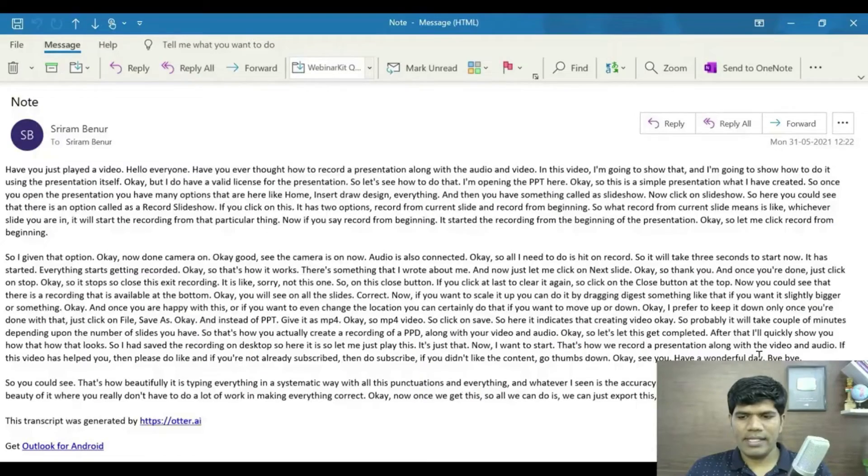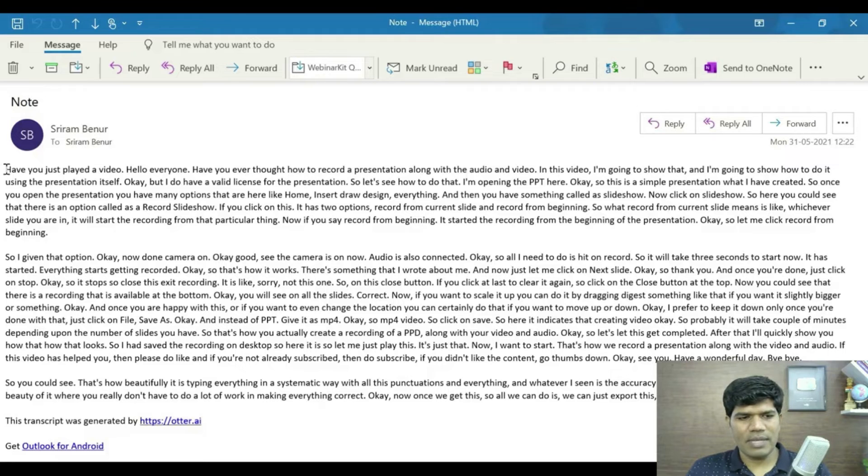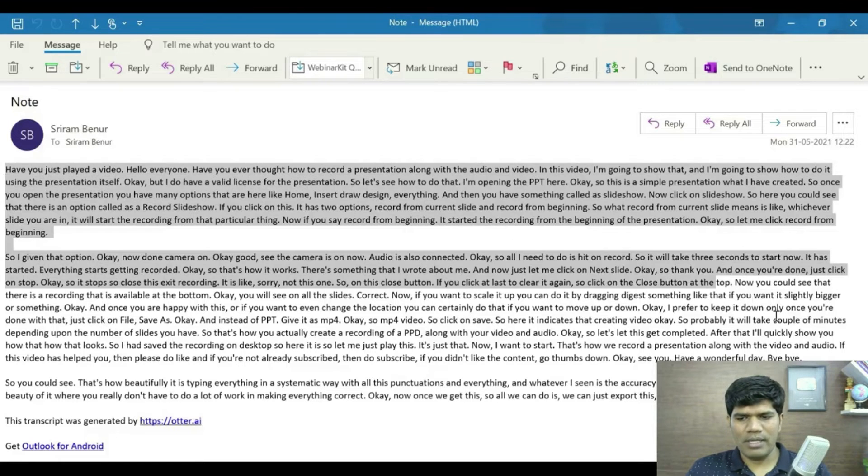So you could see that's how beautifully it converts the voice into text message where it has highest accuracy I would say. So I have got the details in the email, let me just quickly copy this and put it in a Word document.